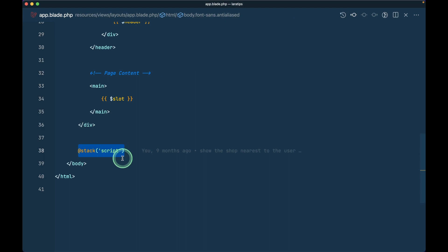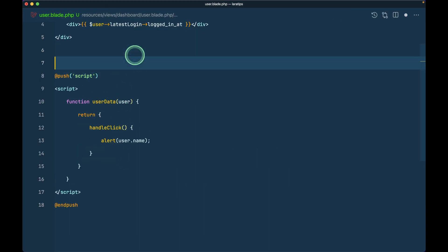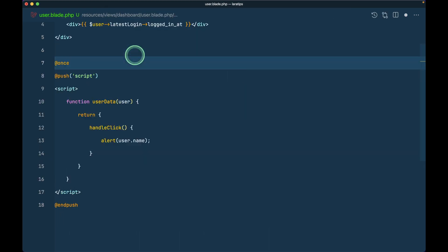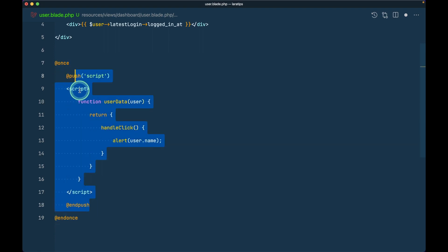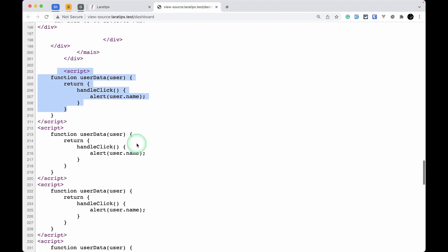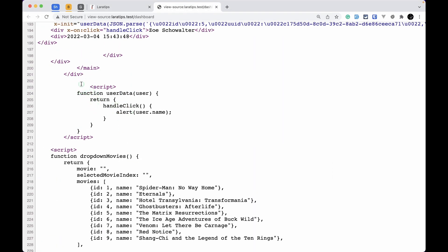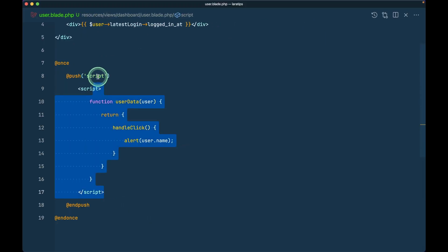Before we had to do it like this: @once and again @push like this. Let me just indent these. Now if I refresh over here then we'll only get this script once, which means we had to write @once as well as @push.